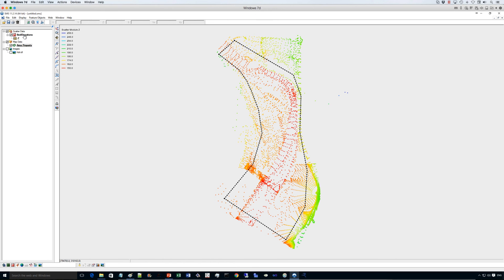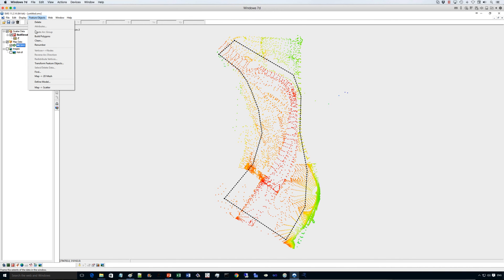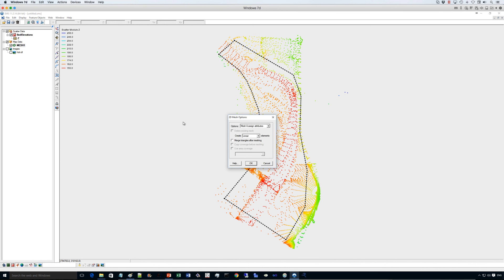And that's essentially what we need to complete the model. So now, we can go ahead and rename this, let's rename it as mesh1. And then we can, and this is optional obviously, but we can now use the feature objects map to 2D mesh to generate the mesh.